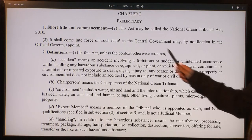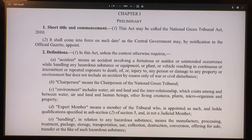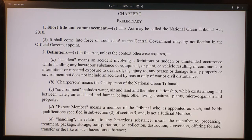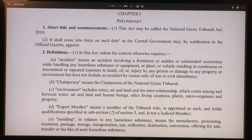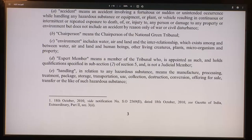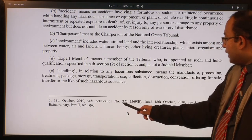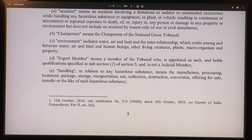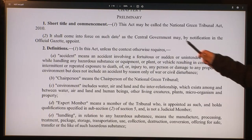Chapter 1, Section 1 is the short title and commencement. This act may be called the National Green Tribunal Act 2010, and it shall come into force on such date as the government may by notification in the official gazette appoint. The government notified that this act came into force on 18th October 2010.